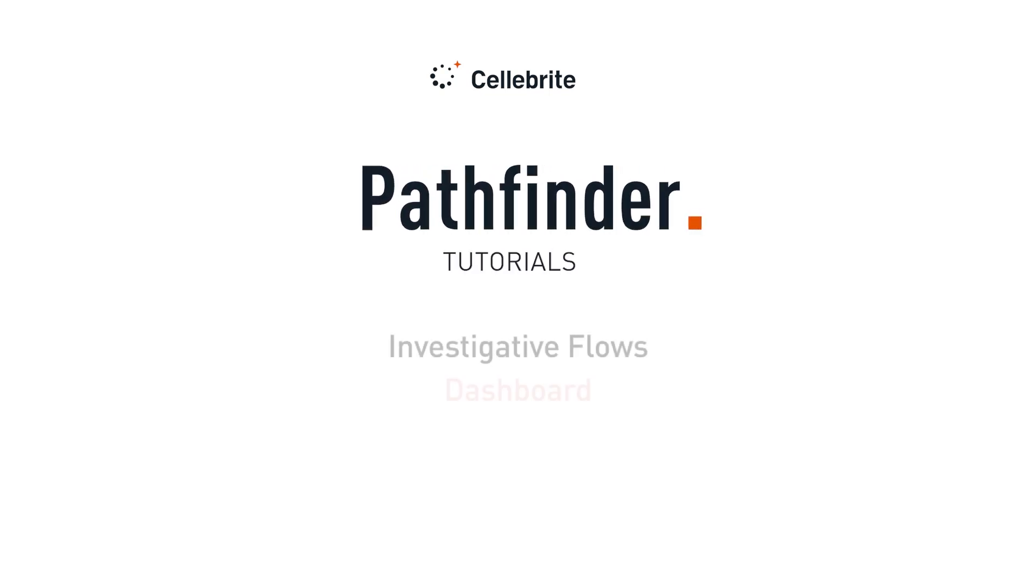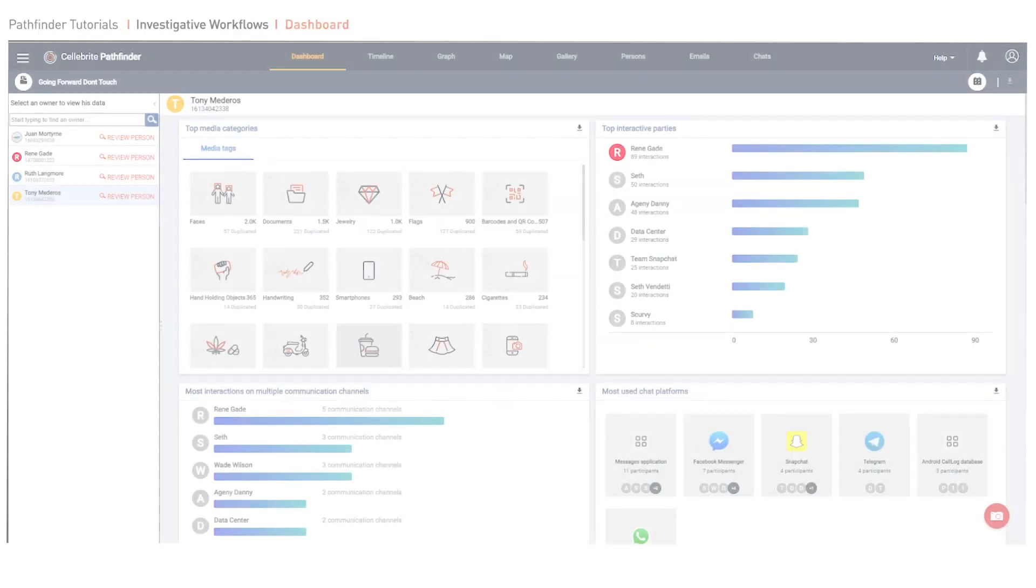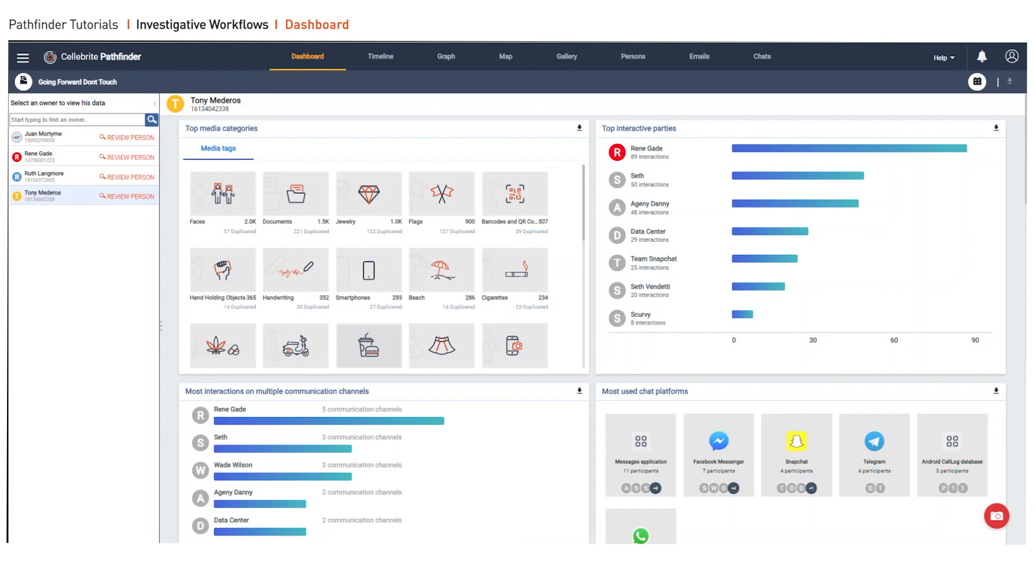I want to focus on Celebrate Pathfinder and the dashboard. The dashboard is what we need to help investigators create a narrative of the crime.